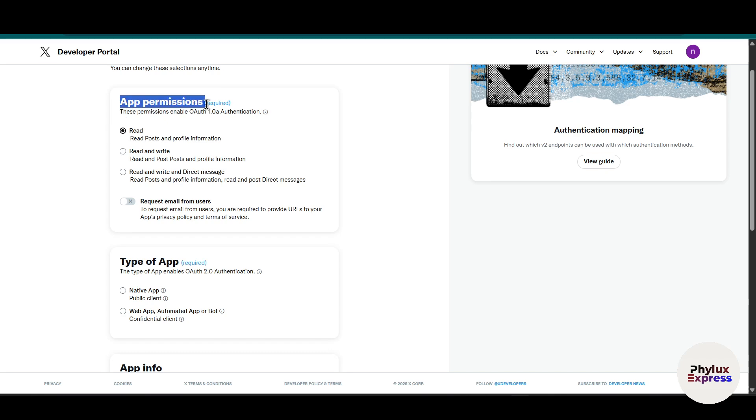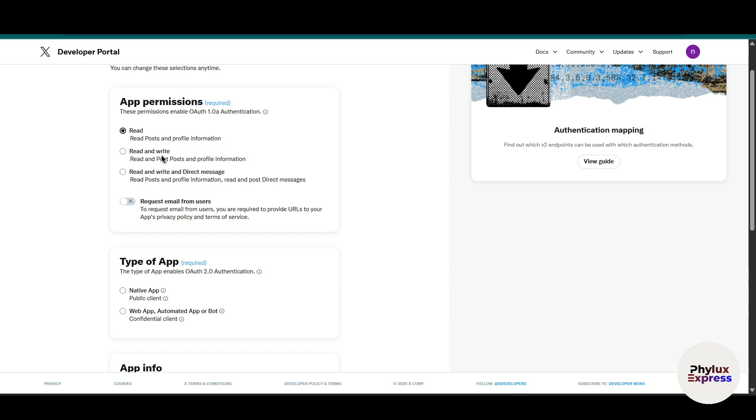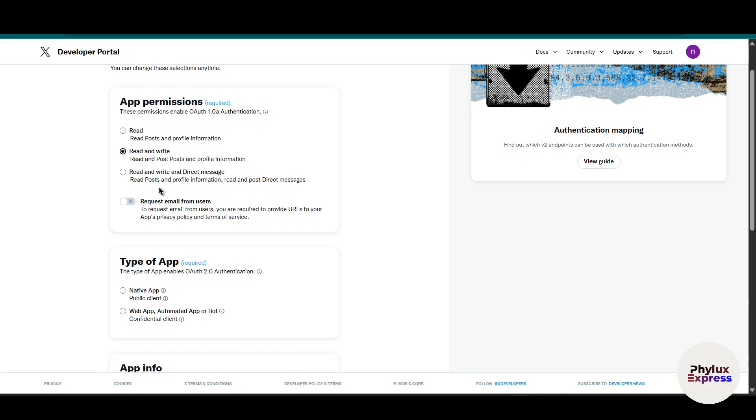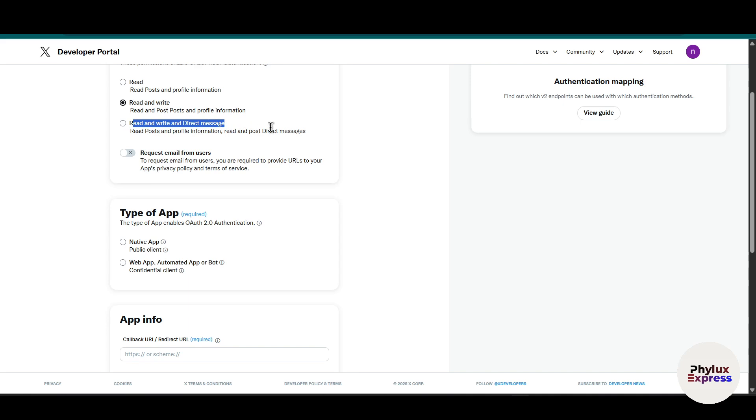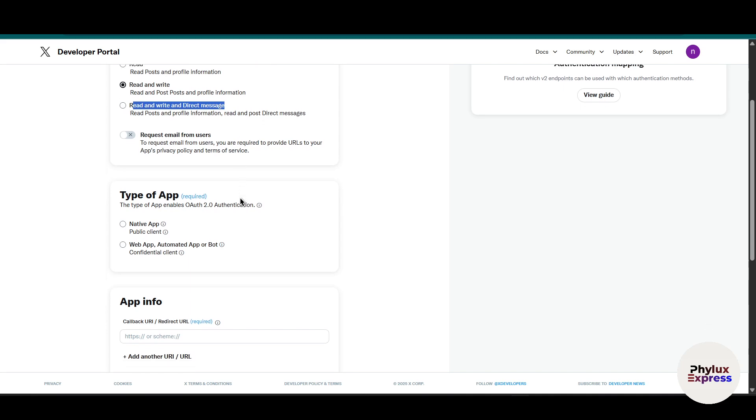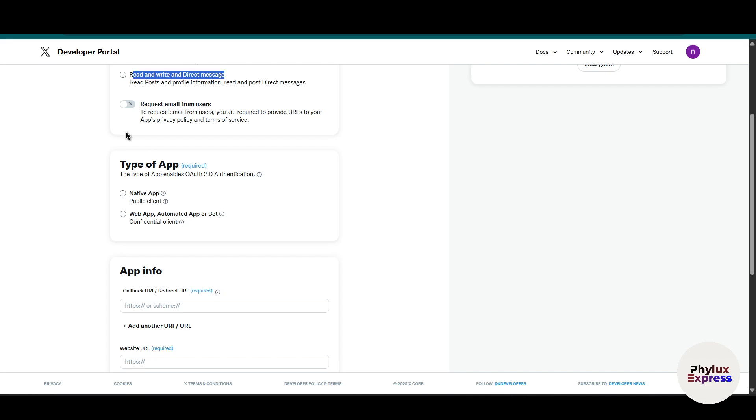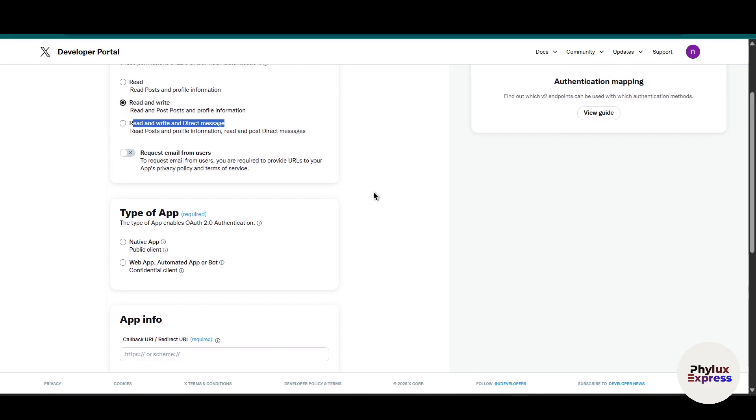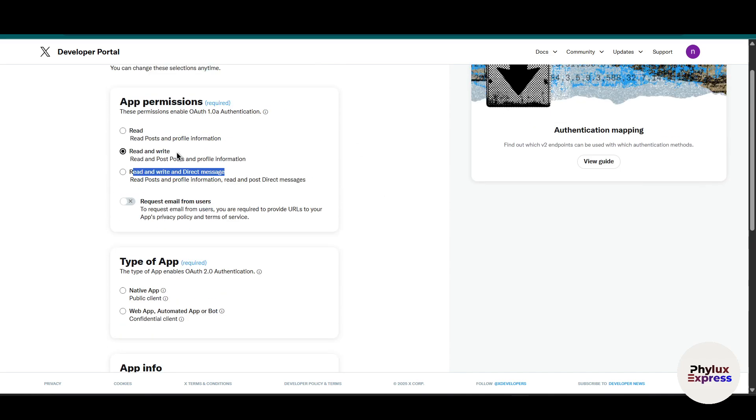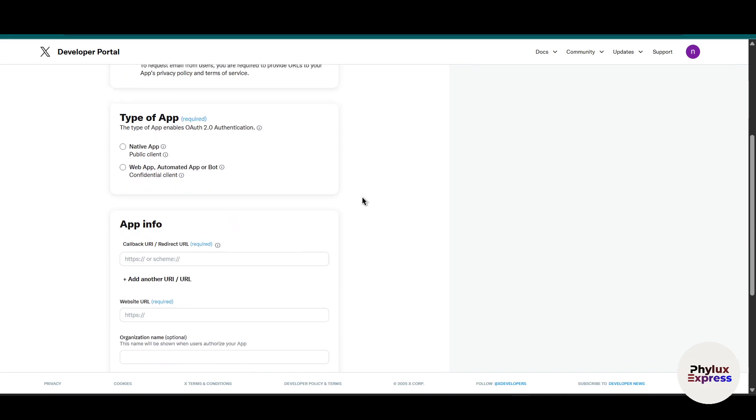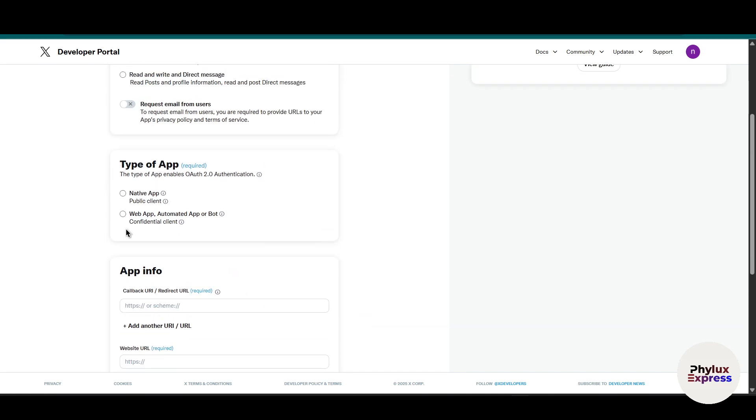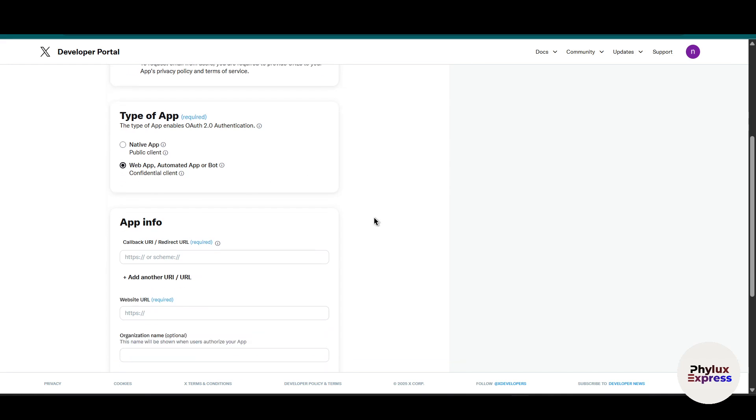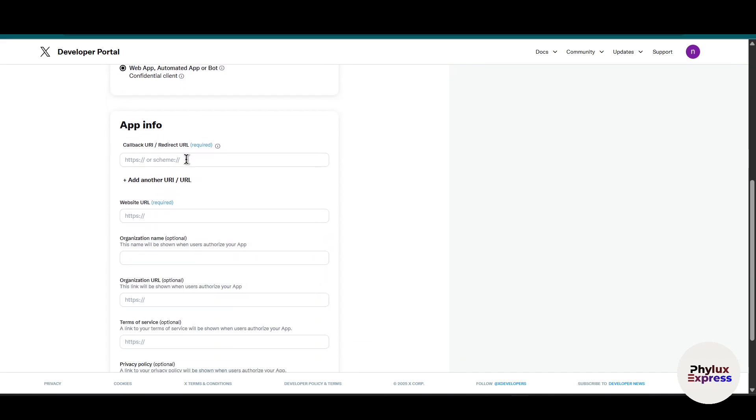Now you have to give app permissions. You have to choose read and write so it will read posts and profile information, or you can choose read and write and direct messages so it will read and post direct messages. In the app type, you have to choose web app.